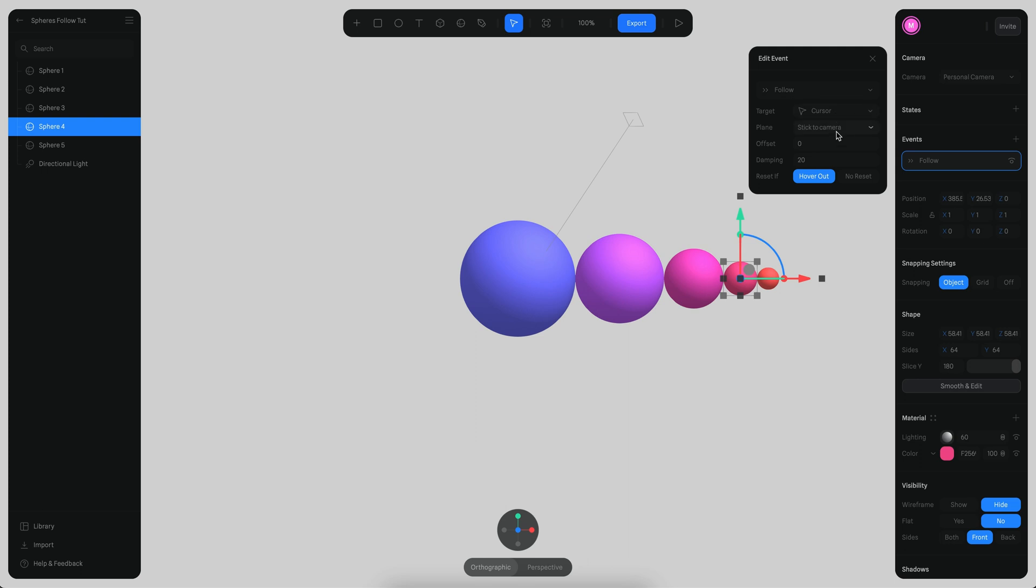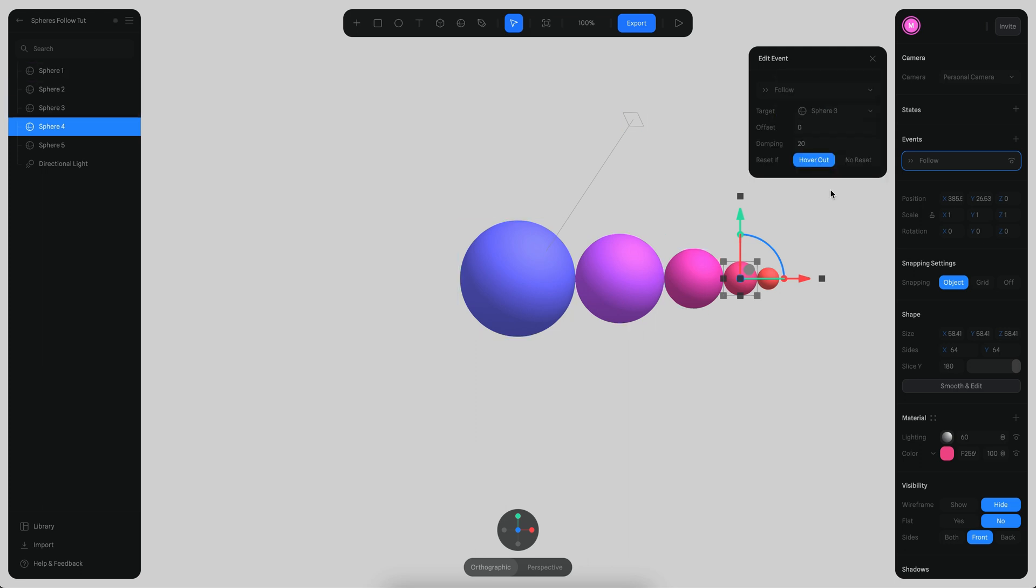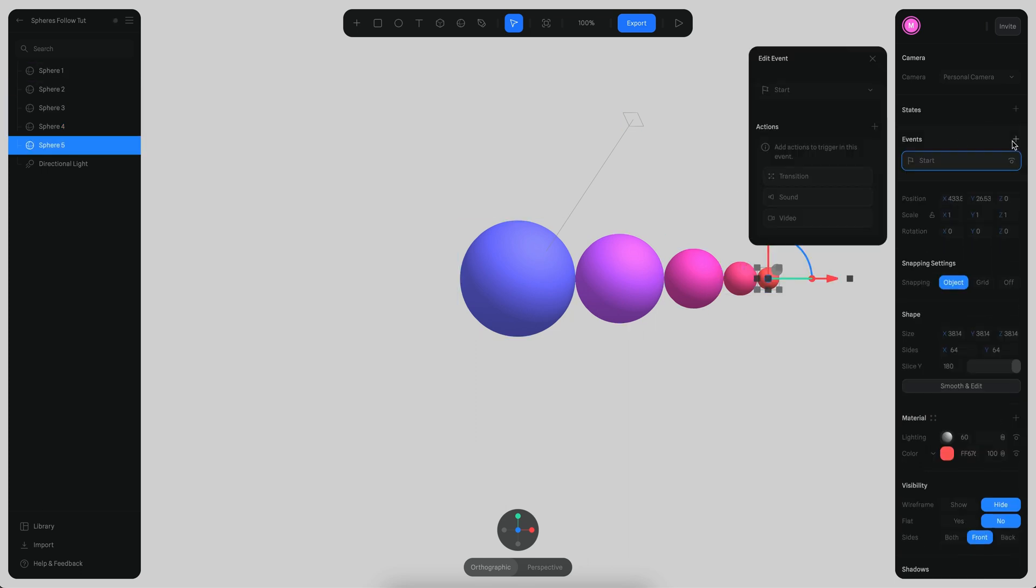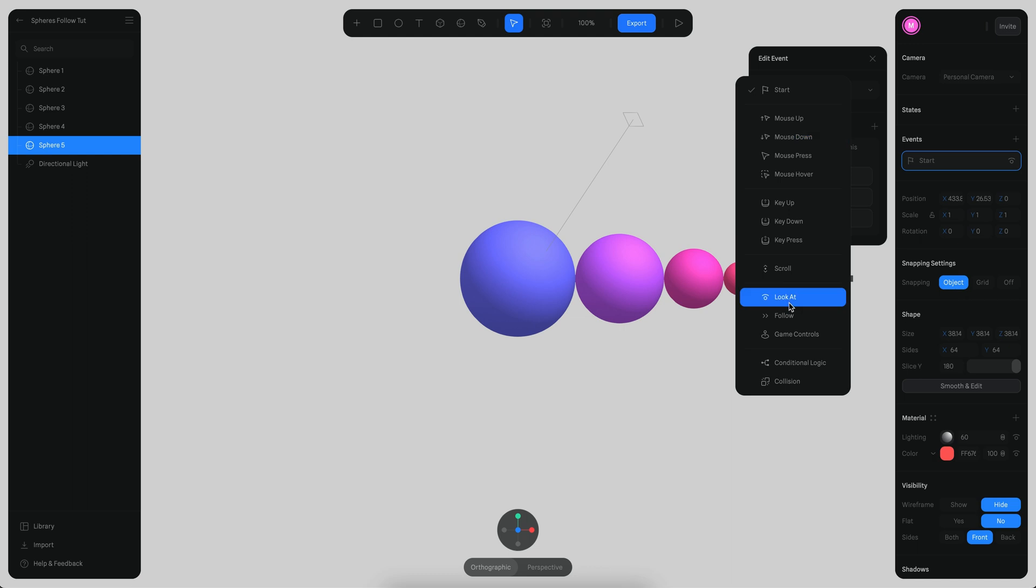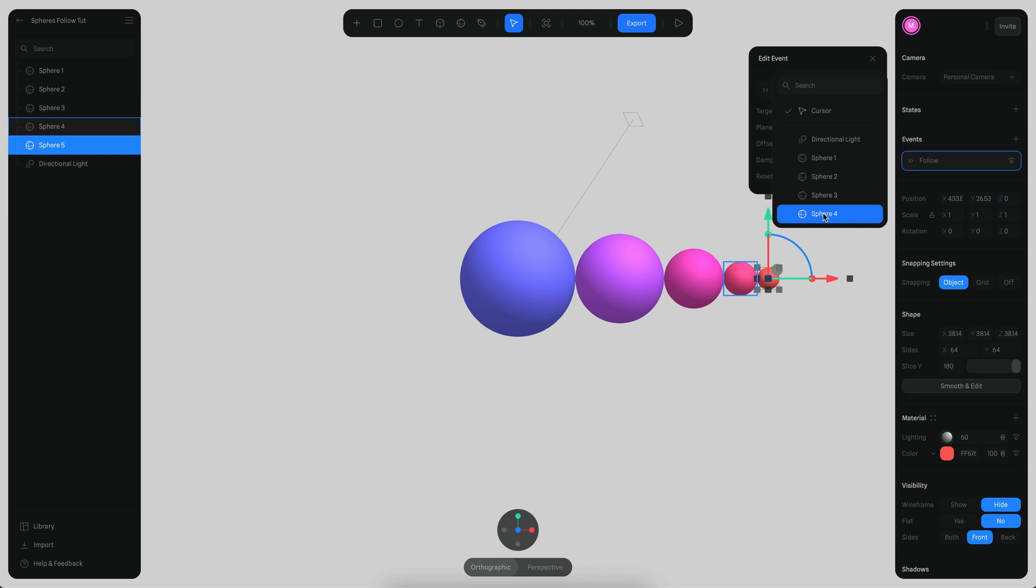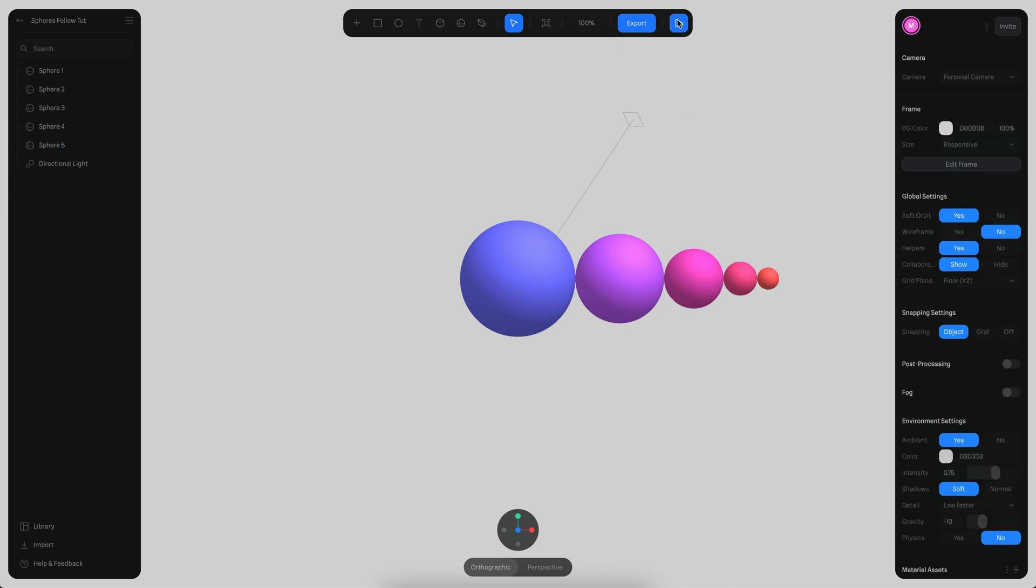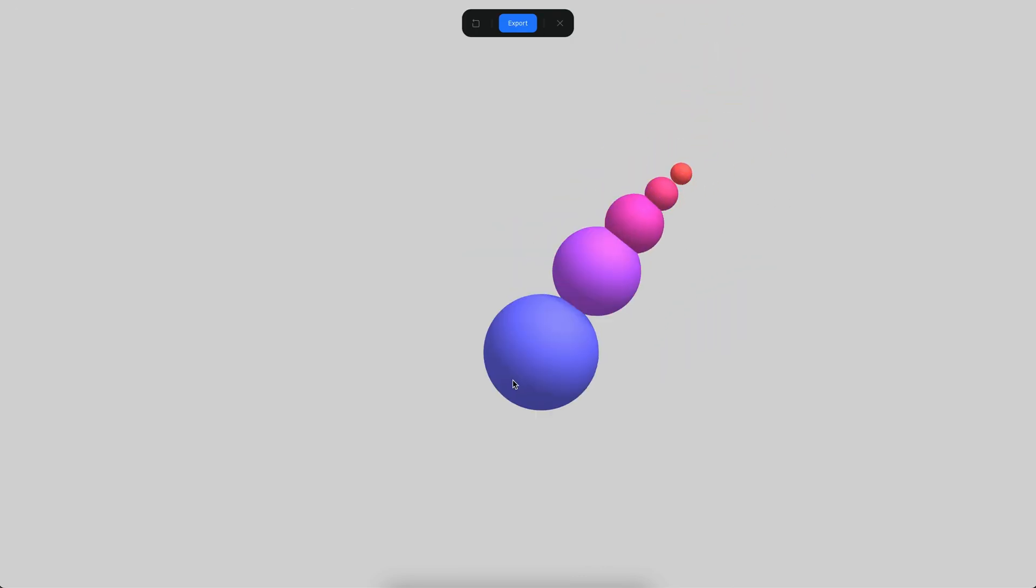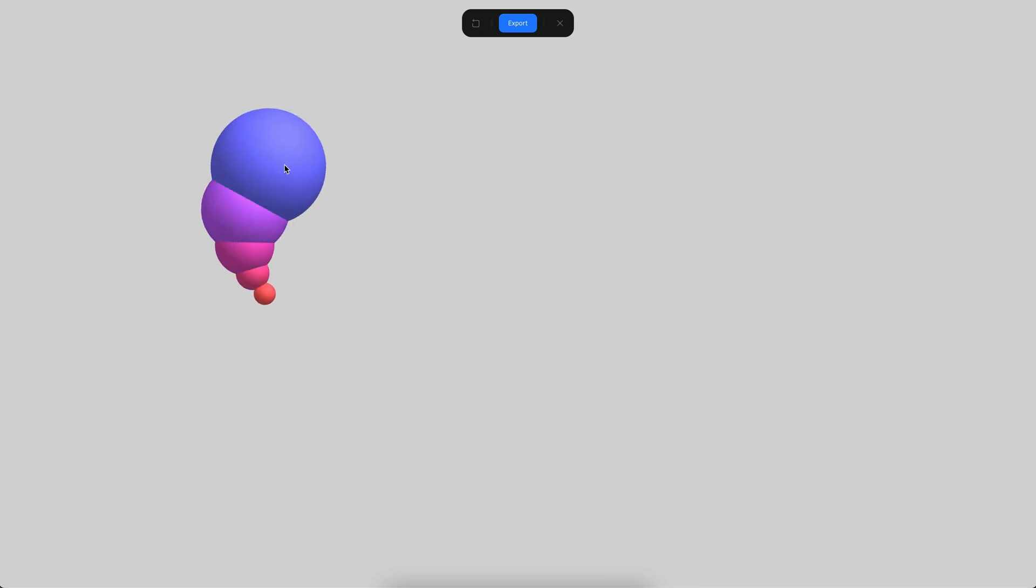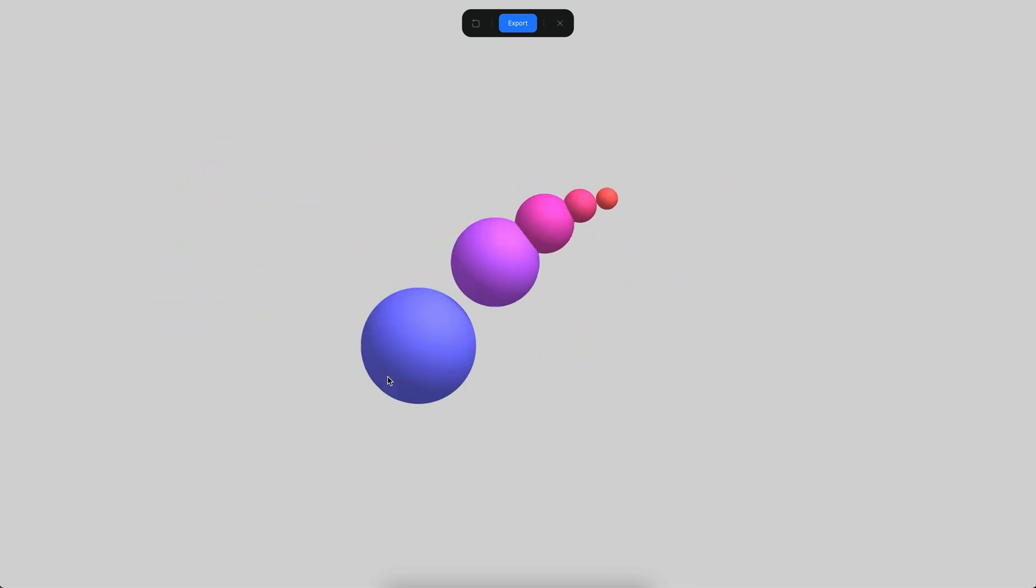Finally sphere 4, the same, follow, 20 on damping and then this is going to follow sphere 4. Now if we play this, we are ready. Now we finally have the effect that we were looking for.